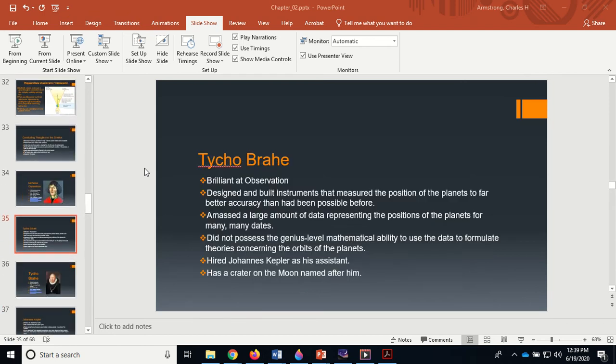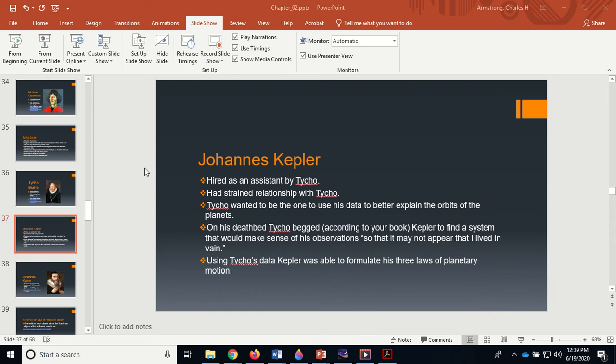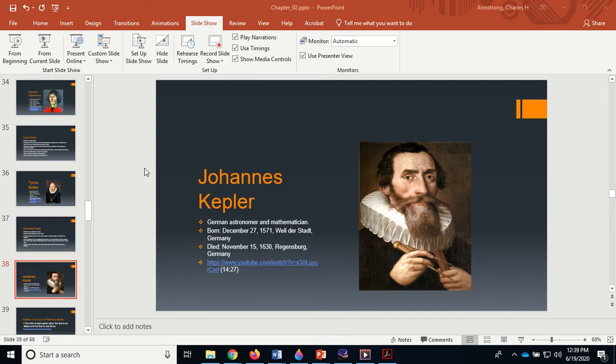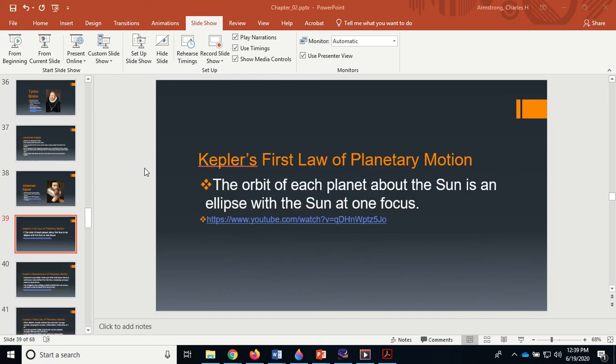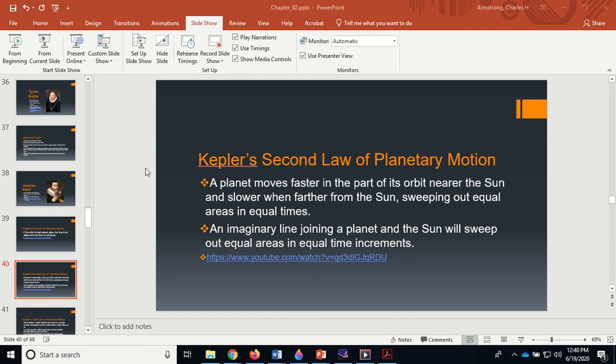Now we got Kepler's three laws of planetary motion. His first law: the orbit of each planet about the Sun is an ellipse with the Sun at one focus. He threw out the idea of heavenly perfection of the Greeks that the orbits had to be perfect circles. Then you have that the star moves faster in the part of the orbit near the Sun and slower when further from the Sun, sweeping out equal areas in equal times. Basically, an imaginary line joining the planet and the Sun will sweep out equal areas in equal amounts of time. This means that when the planet is further from the Sun, the line's longer, so the planet must go slower. When the planet is closer to the Sun, the line is shorter, so the planet must go faster.